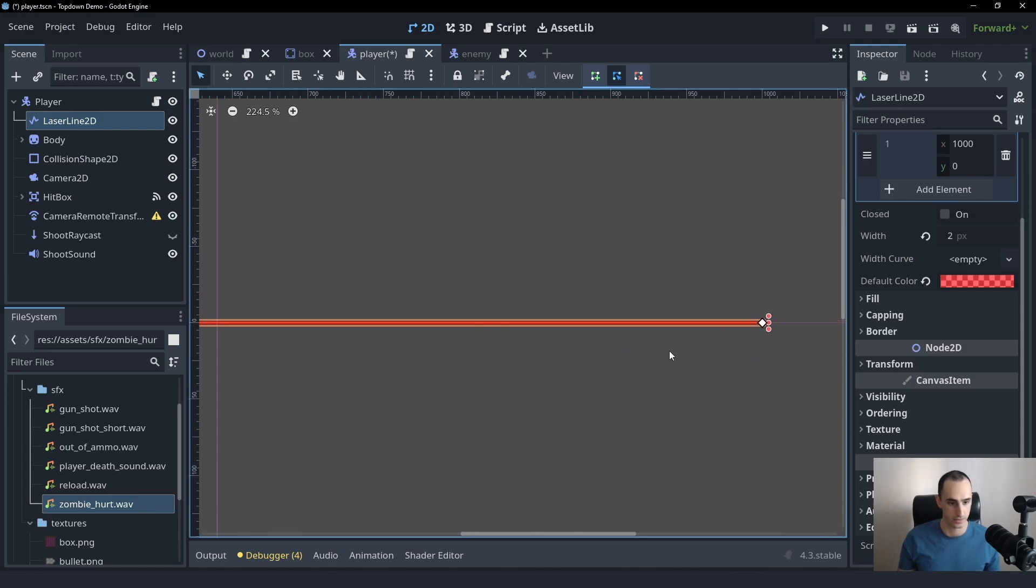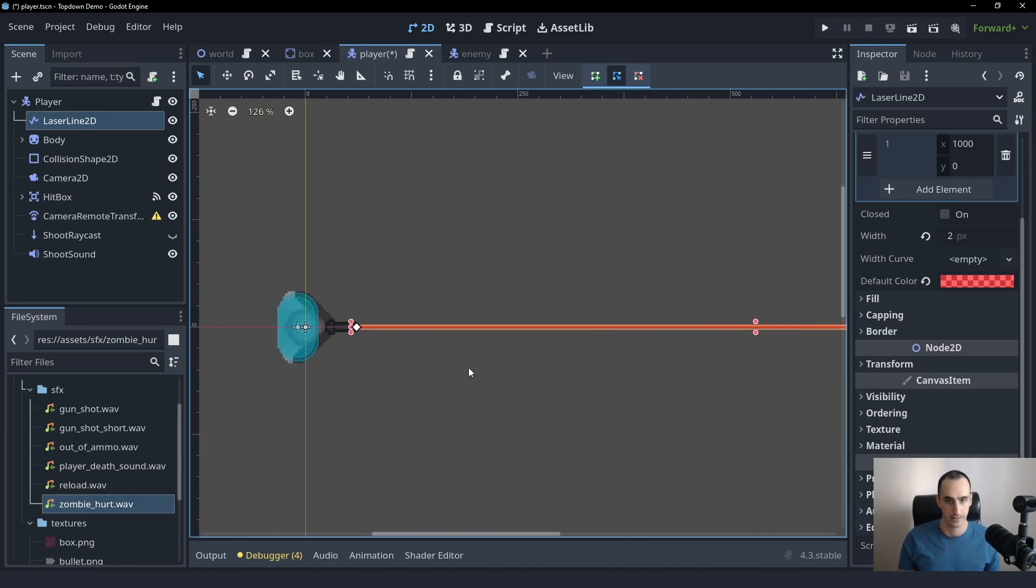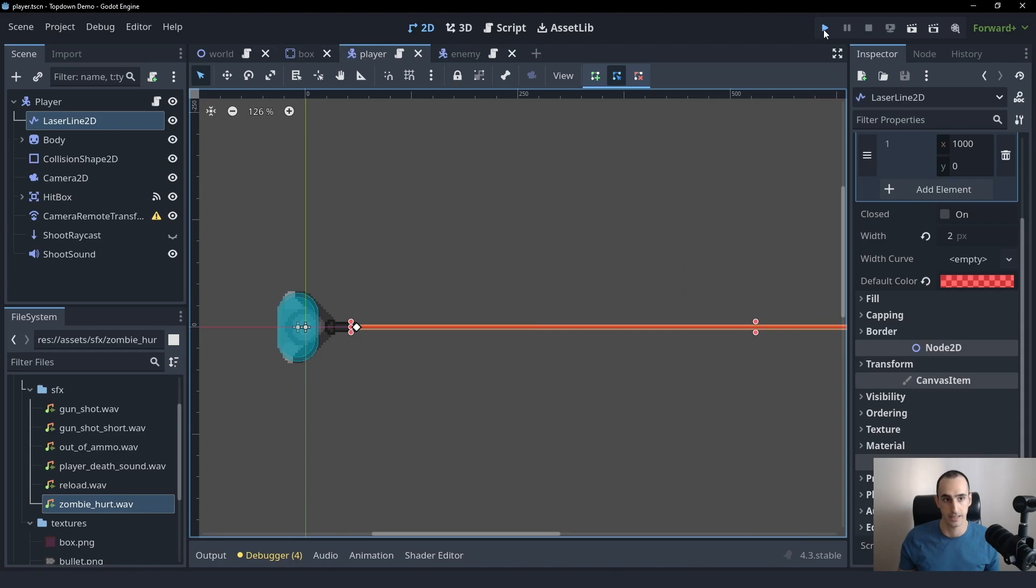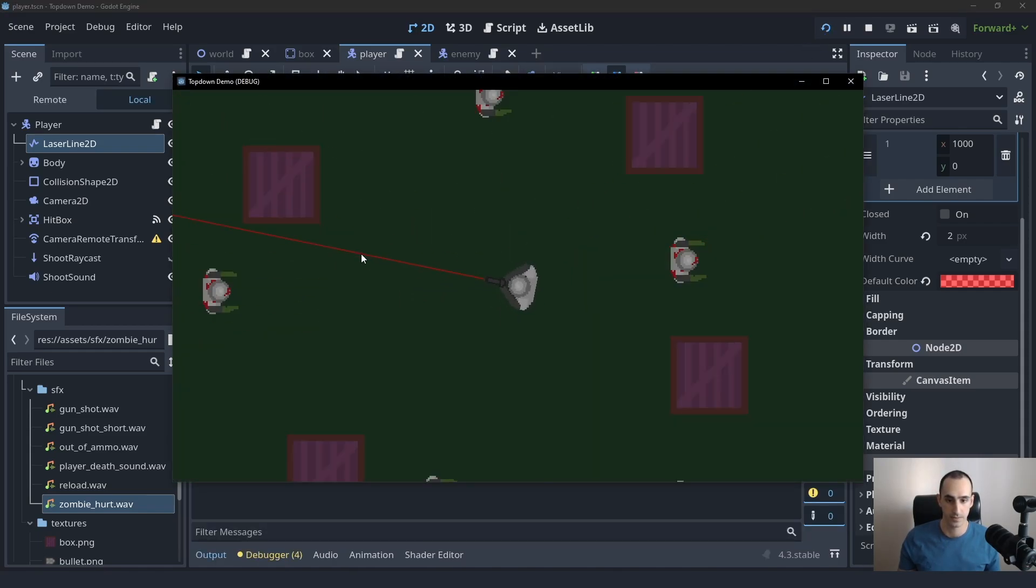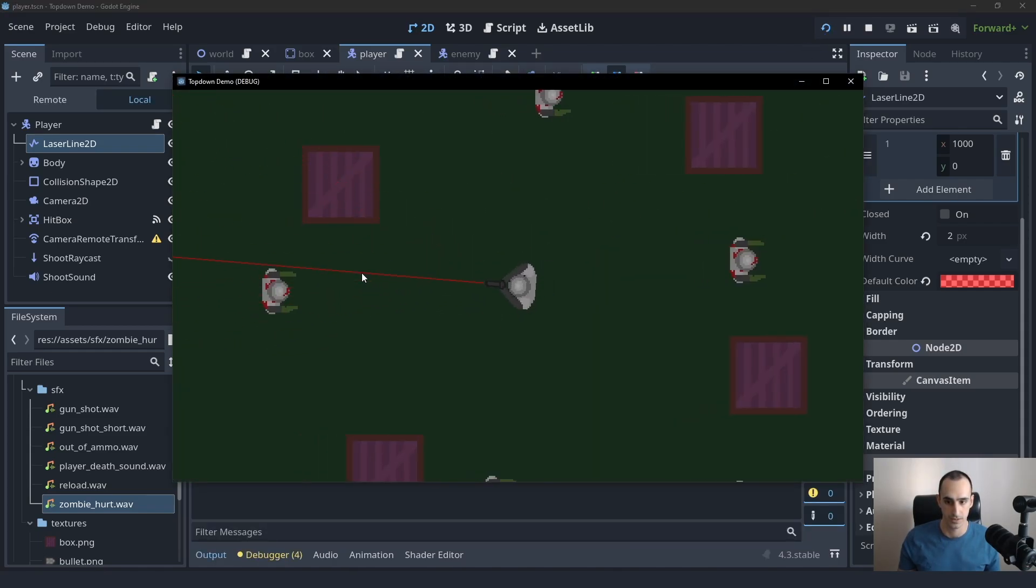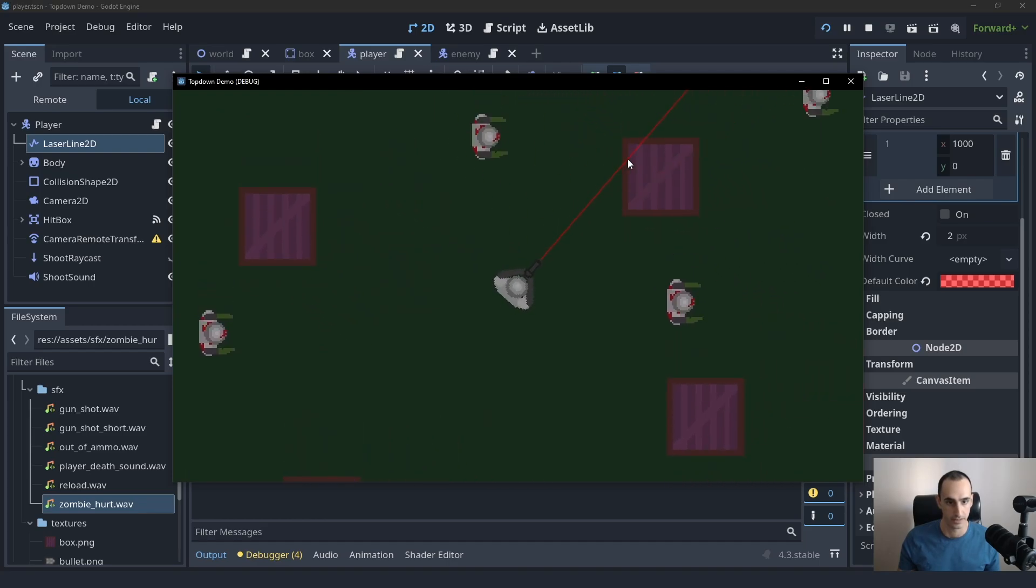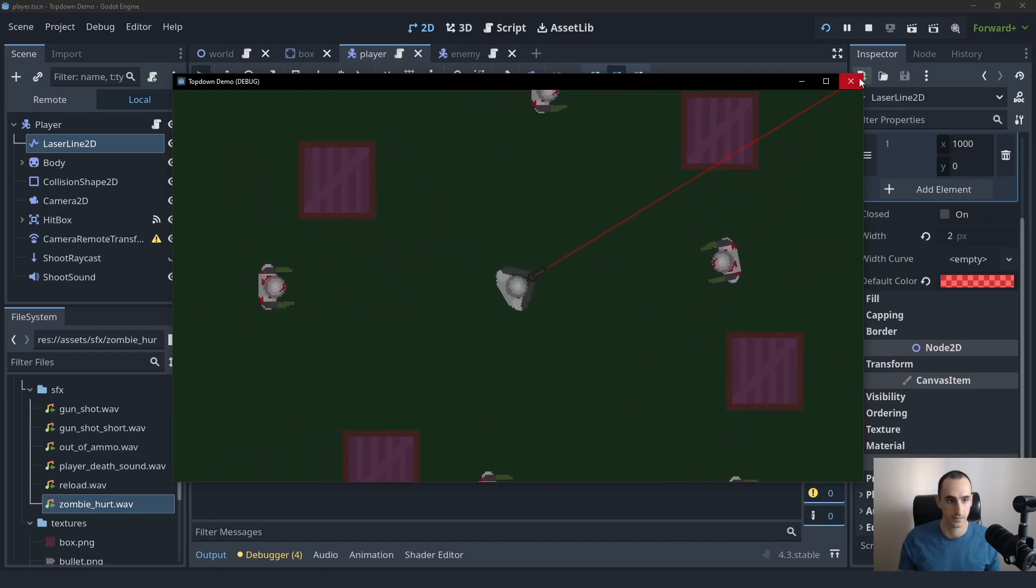So feel free to give that a go, but we're going to continue with this and actually implement the functionality of the laser because at the moment it will be visible, but as you can see, it's just being drawn all over the place. It's not stopping when it touches an object.